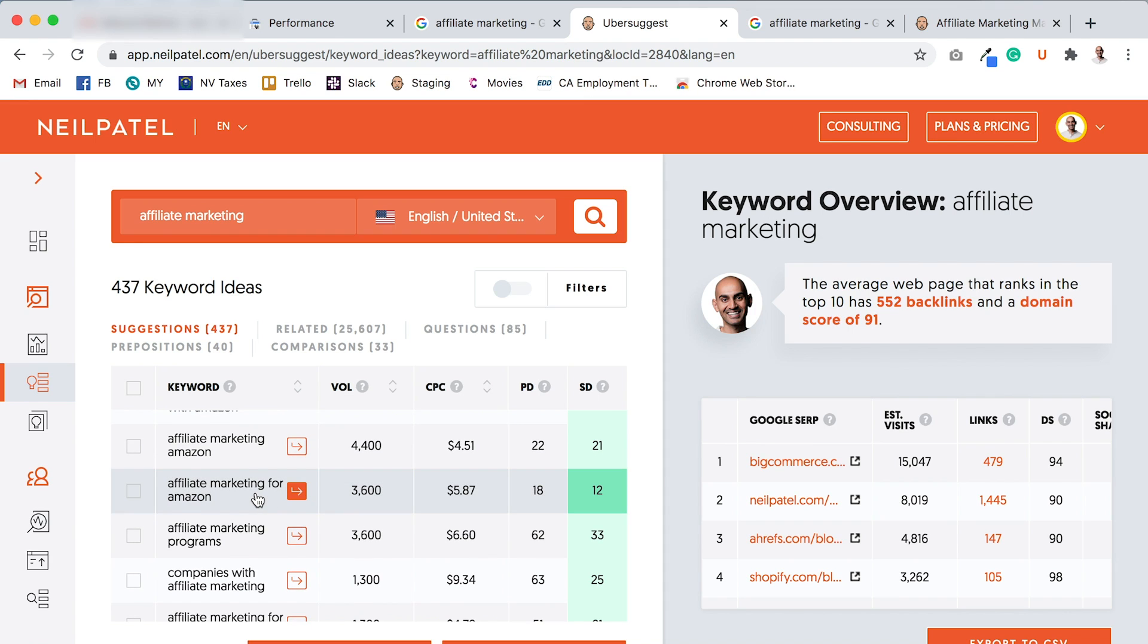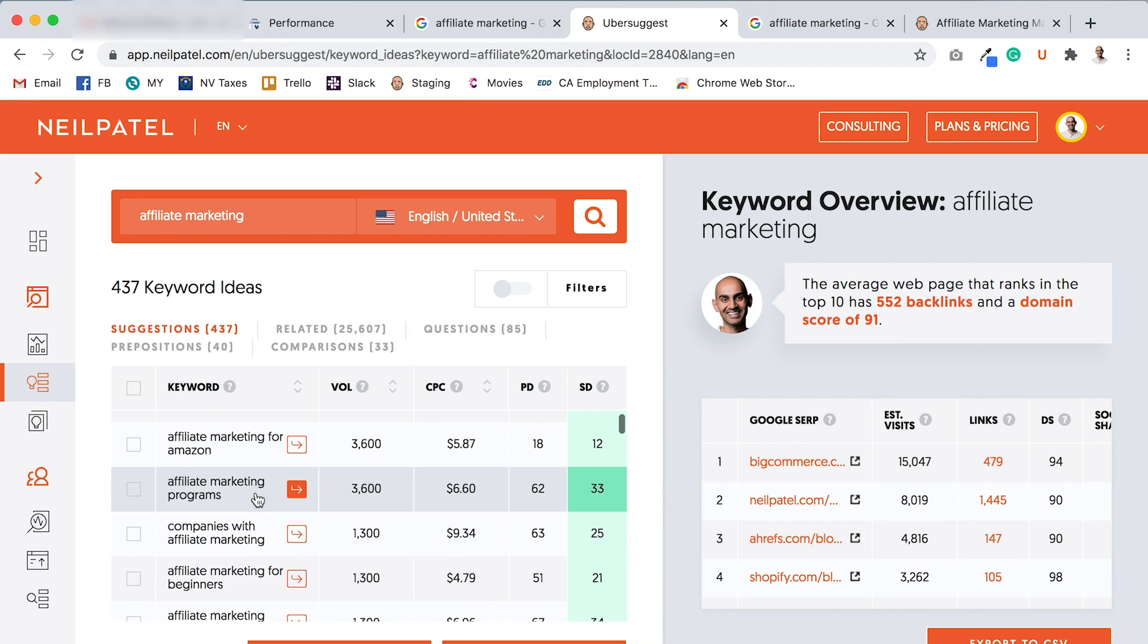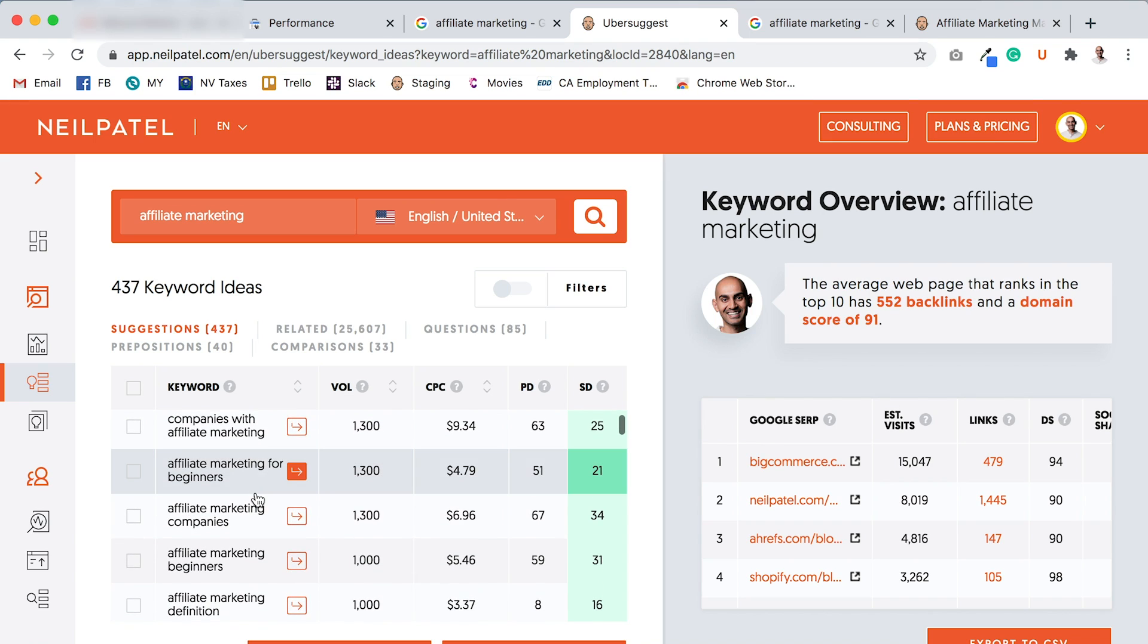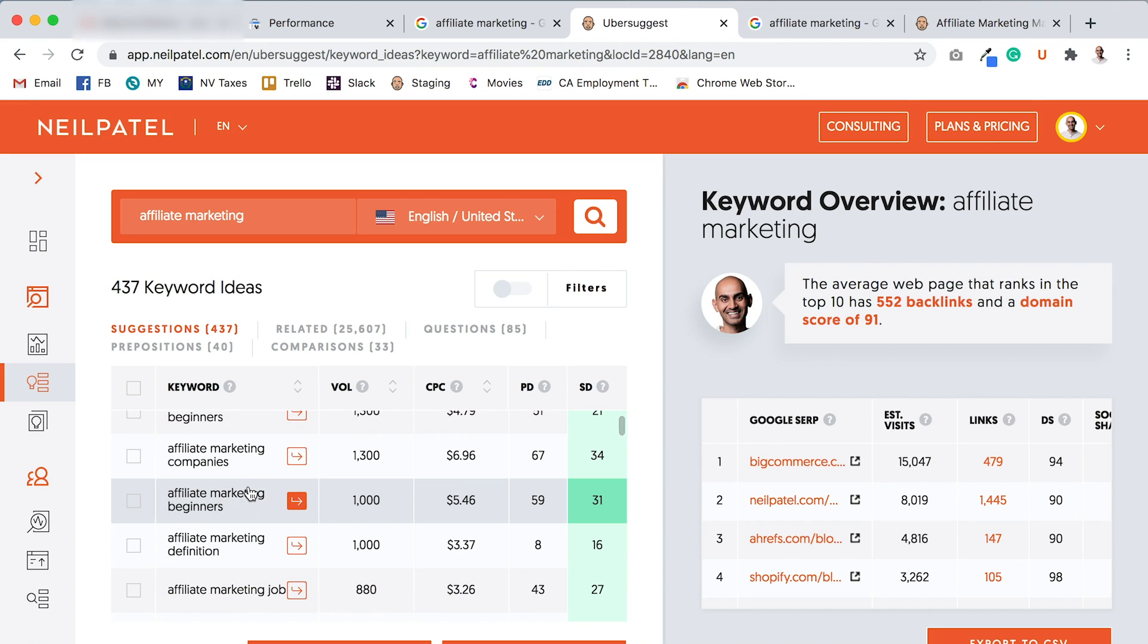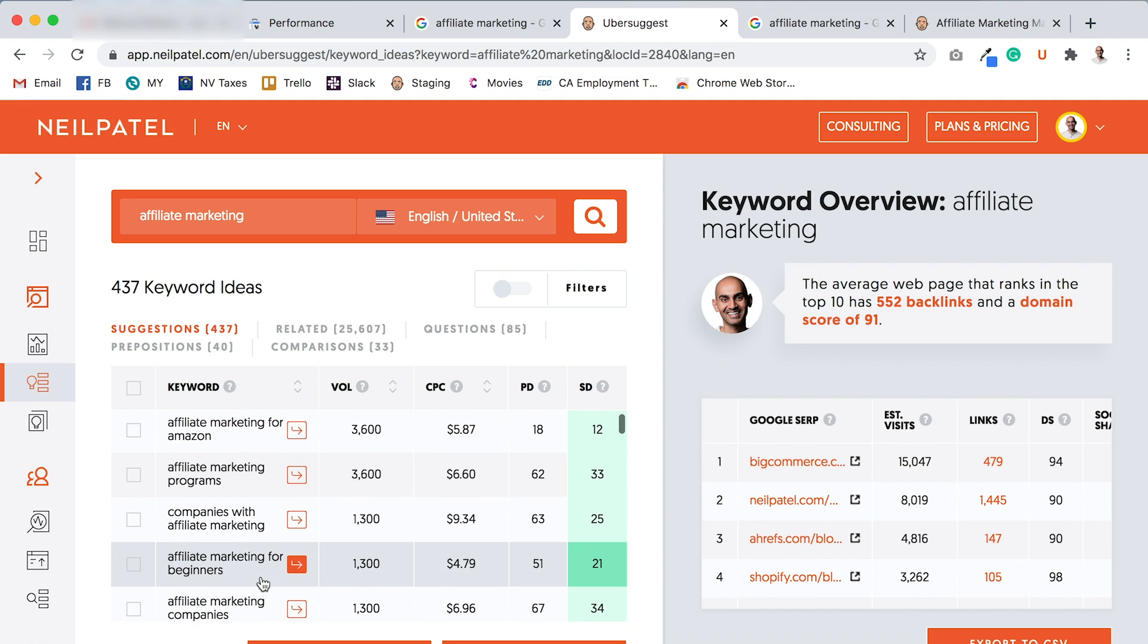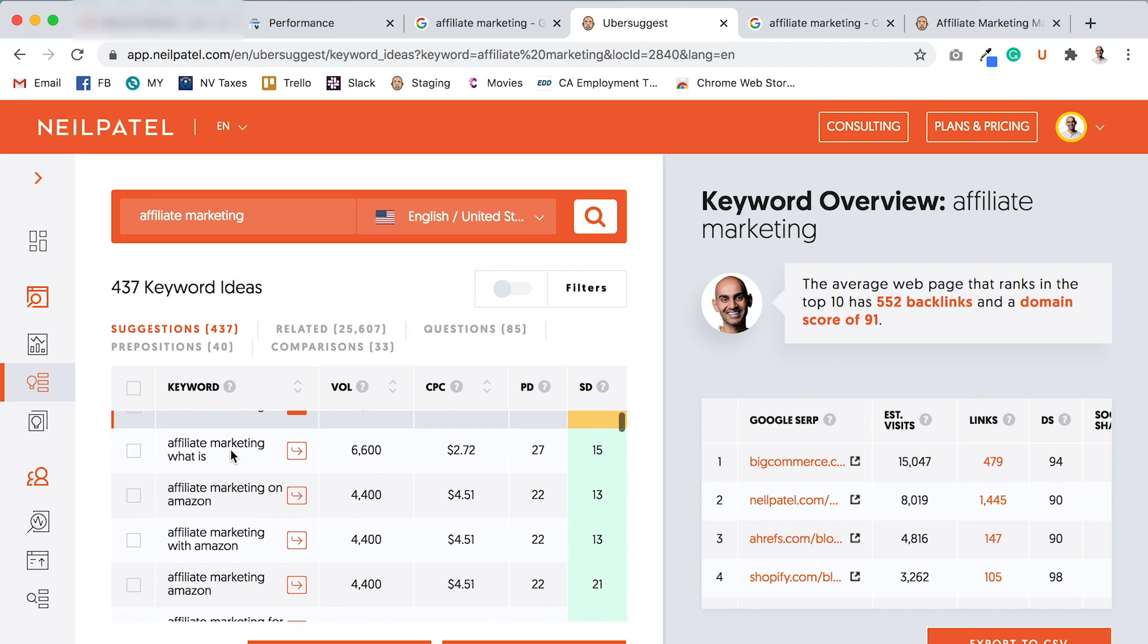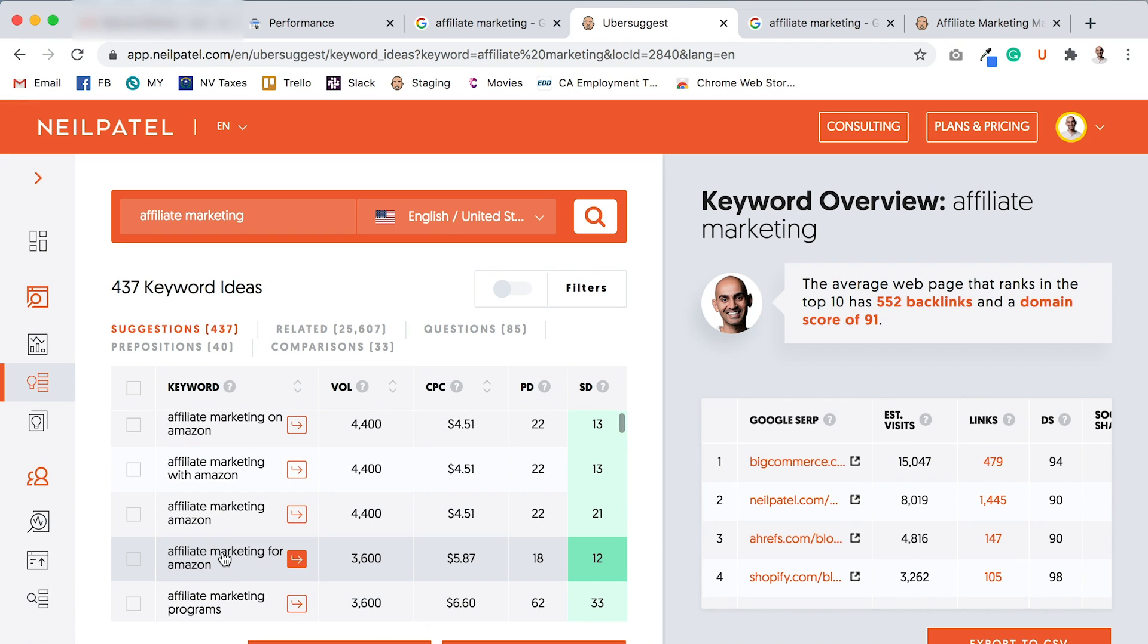Affiliate marketing for Amazon, affiliate marketing Amazon, with Amazon, affiliate marketing programs, companies with affiliate marketing, affiliate marketing for beginners, affiliate marketing companies. So I could end up creating articles around a lot of these terms. So let's look at, let's say, affiliate marketing for Amazon, because there's a lot of different variations of that, and if you add them up, it can add up to a lot of traffic.